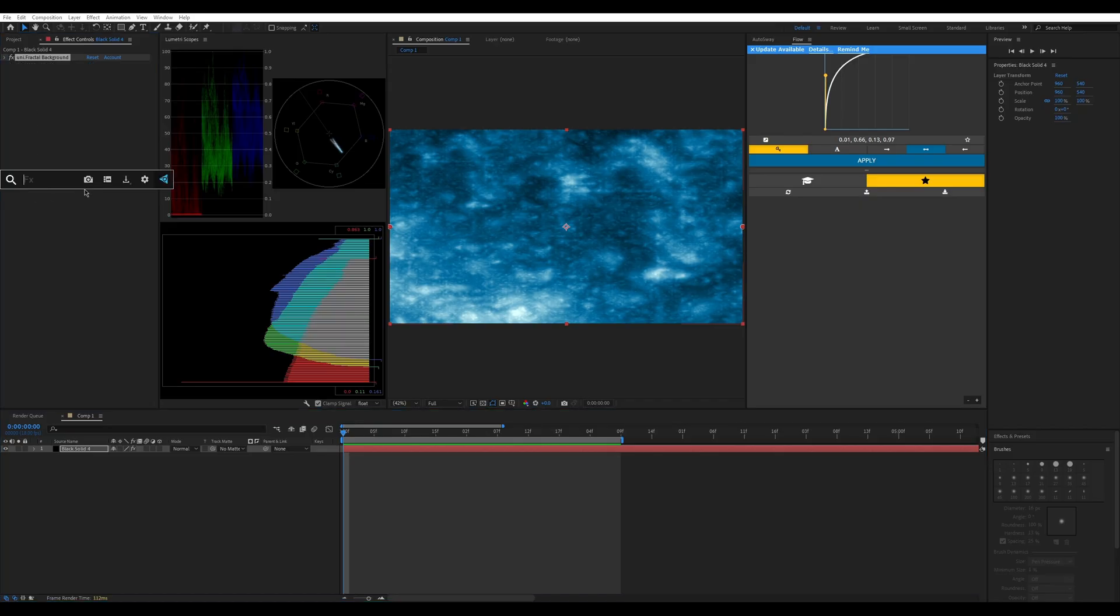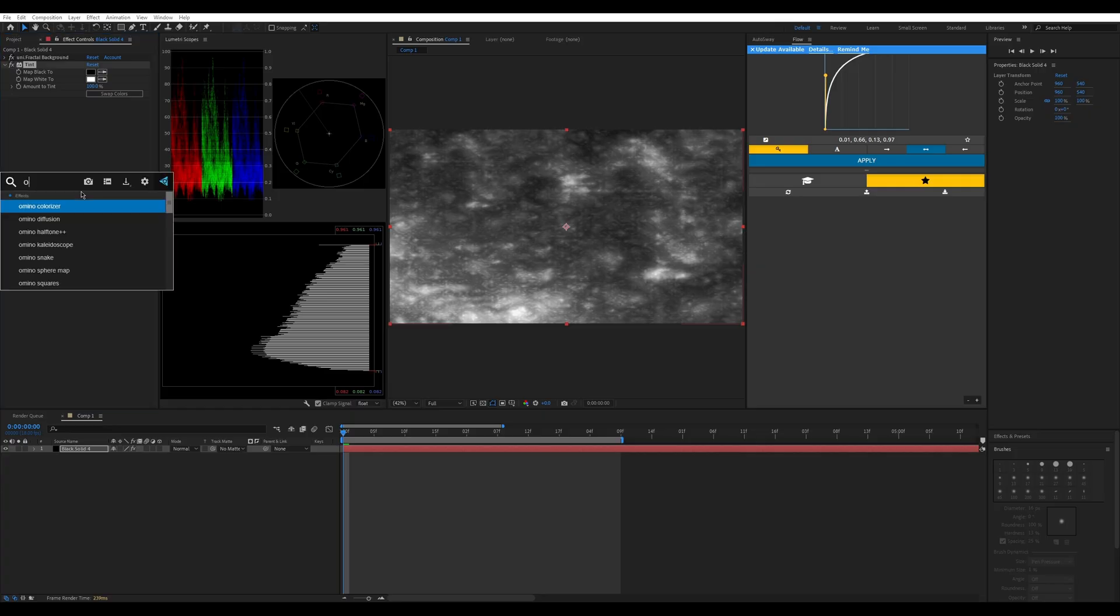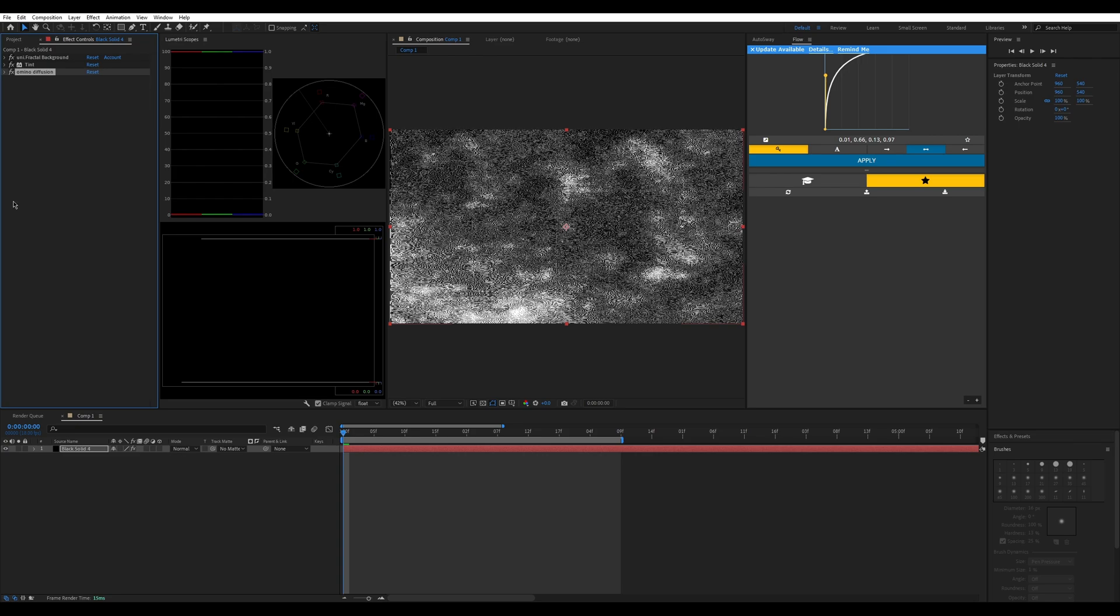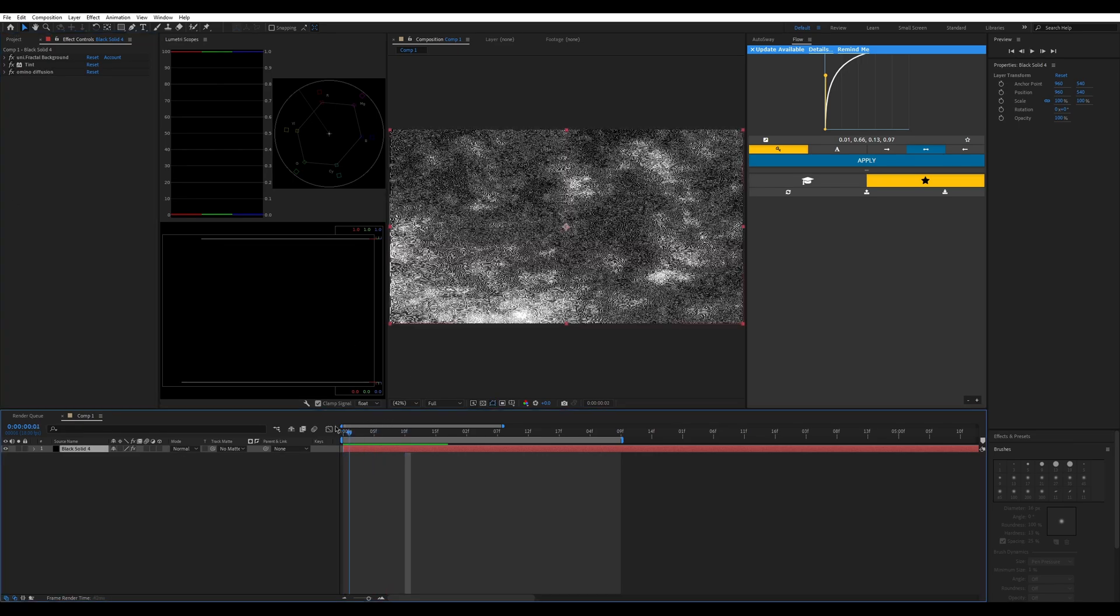The next thing you're going to do is put tint. Make it monochrome just to see what it is. Next thing you're going to do is put the amino diffusion and just leave it the same. You don't have to change it. It looks like this so far, but we can make it better.